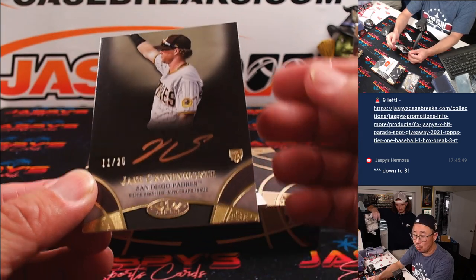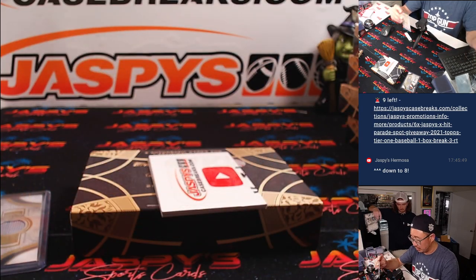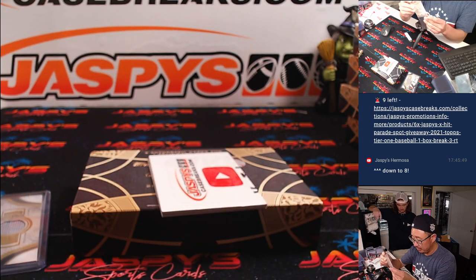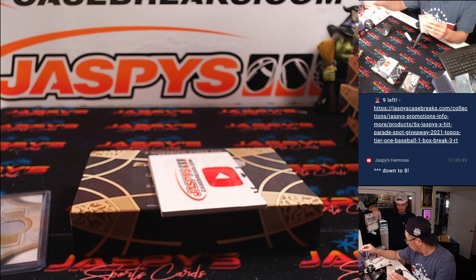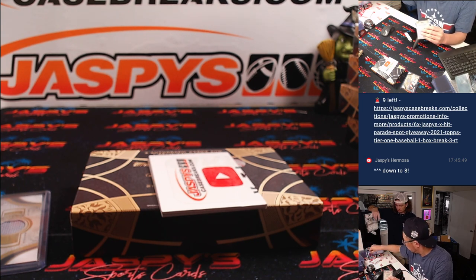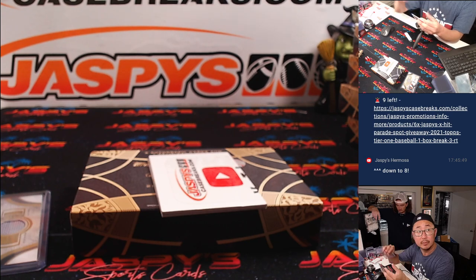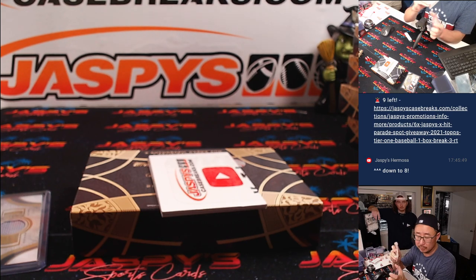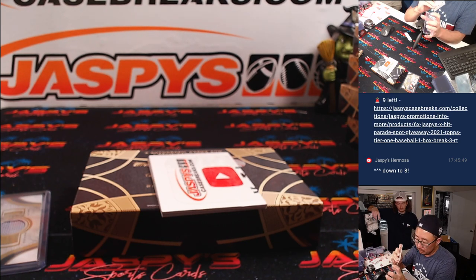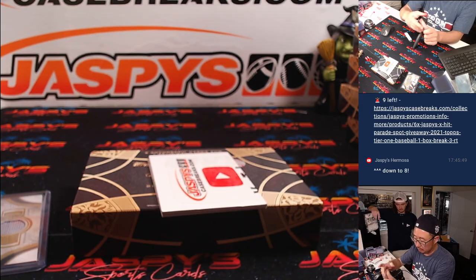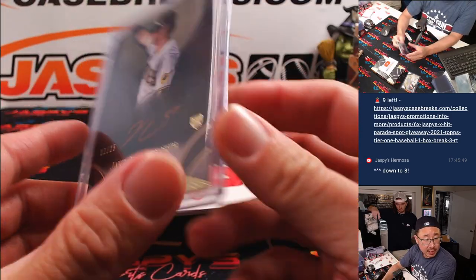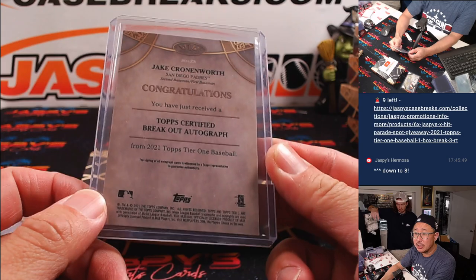These should be autographs here. We've got a Jake Cronenworth. Nice. 11 out of 25. Rookie Auto. There you go. For the Crone Zone. We've got San Diego. That's Kevin with the Padres.